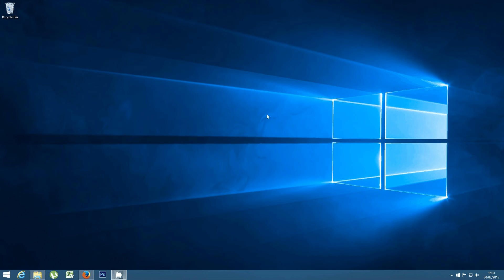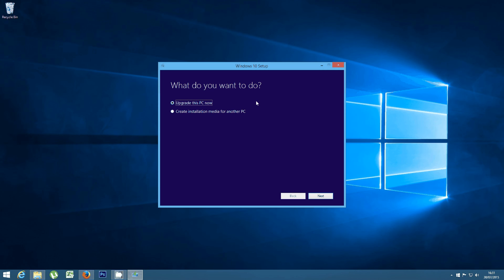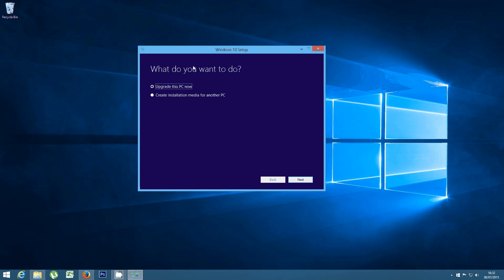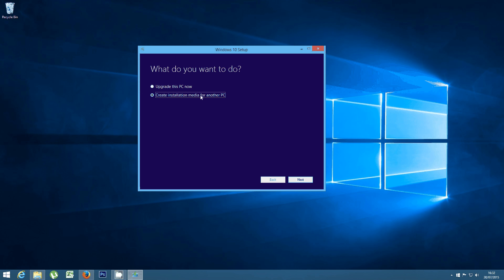What this tool does is give you the possibility to either upgrade the PC you've launched this tool on to Windows 10 by clicking 'Upgrade this PC now,' or you can create installation media for another PC. This installation media can be a USB stick, CD, or DVD with the Windows 10 files. If you want to upgrade your current PC, click 'Upgrade this PC now' and then Next. If you want to create installation media for another PC, select that option and click Next.